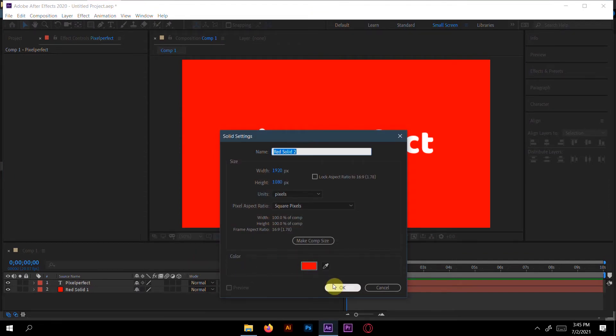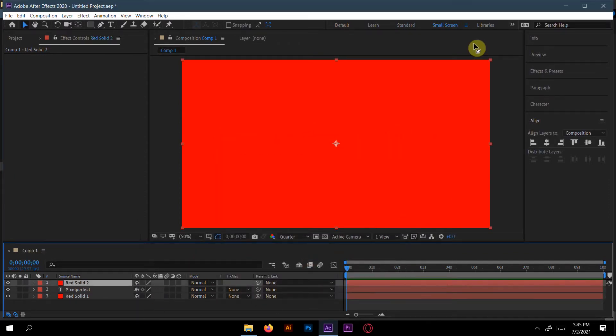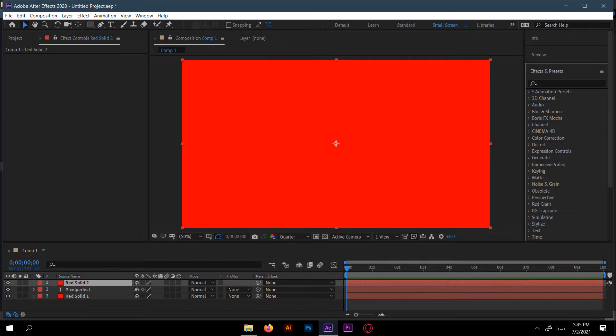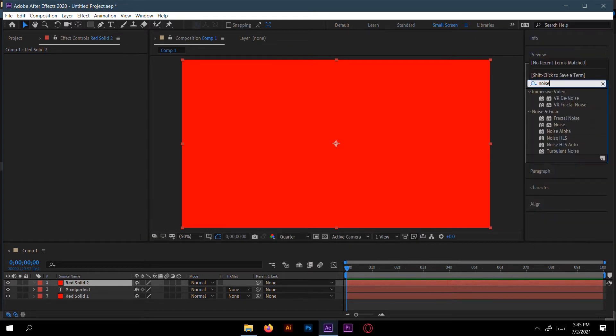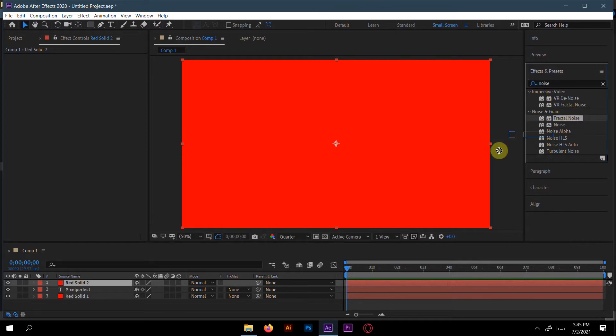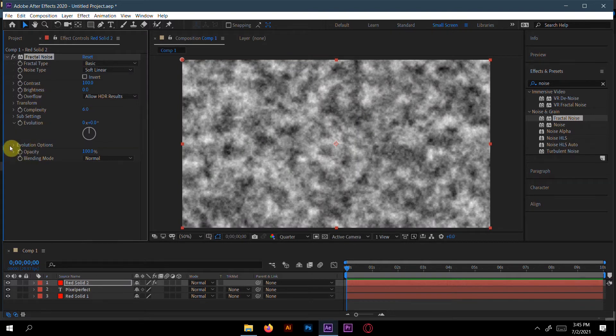Then go to the effects panel and type 'noise'. Take fractal noise. Here we will go to evolution options.